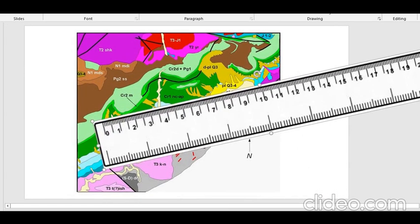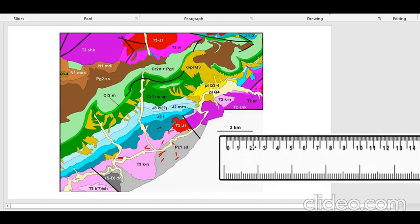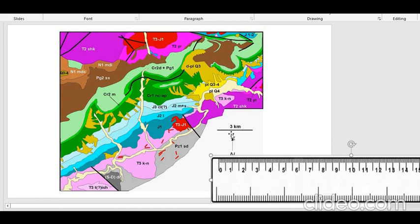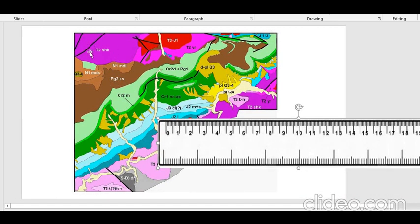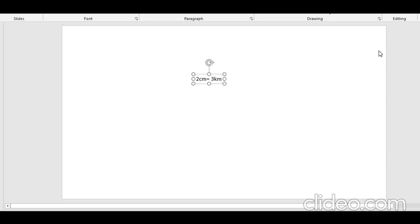How did we get two centimeters? Because we measured this black line and got two centimeters. So two centimeters in the map is equal to three kilometers on the ground. Therefore one centimeter will be equal to three divided by two, that is 1.5 kilometers on the ground.